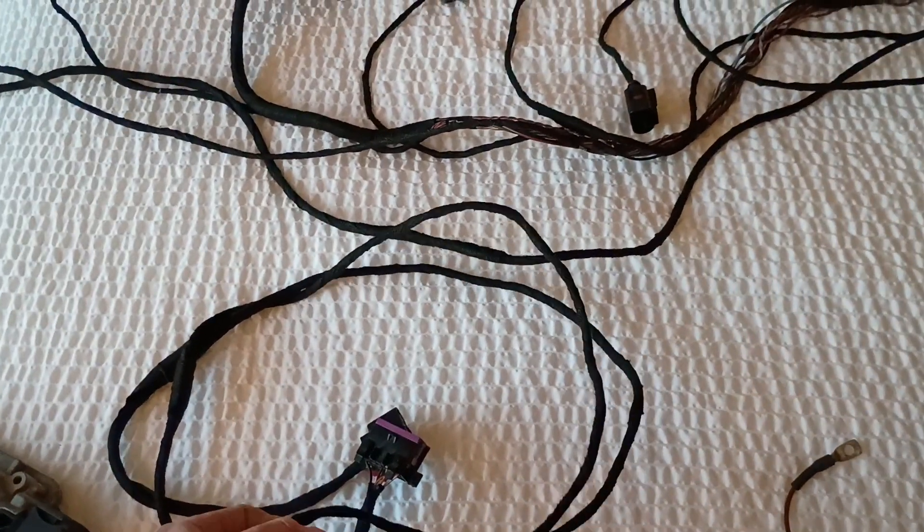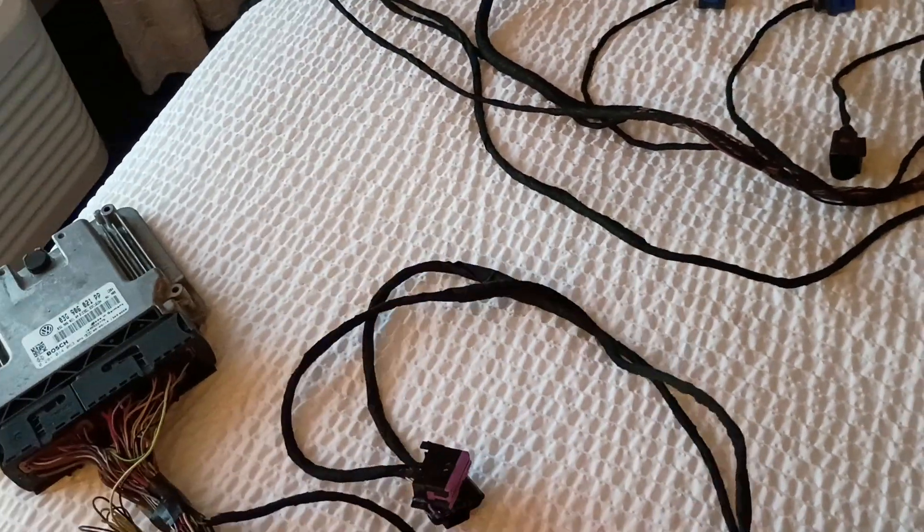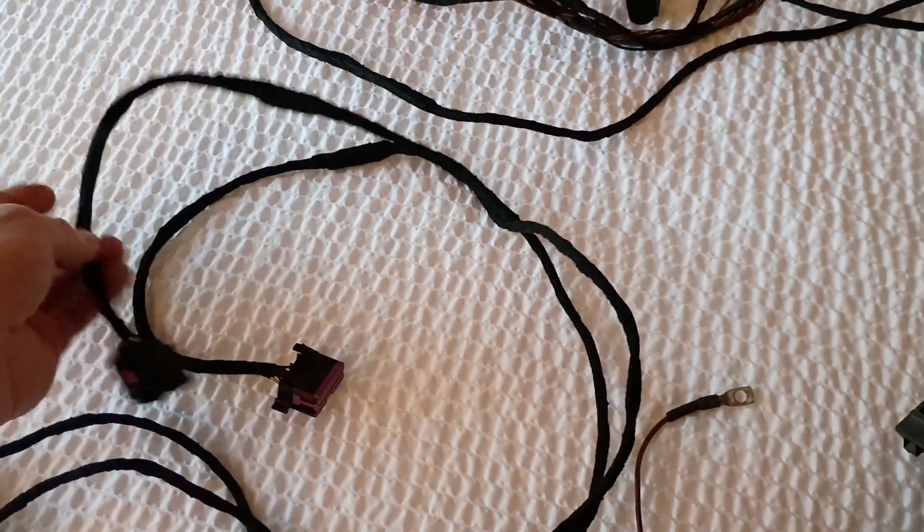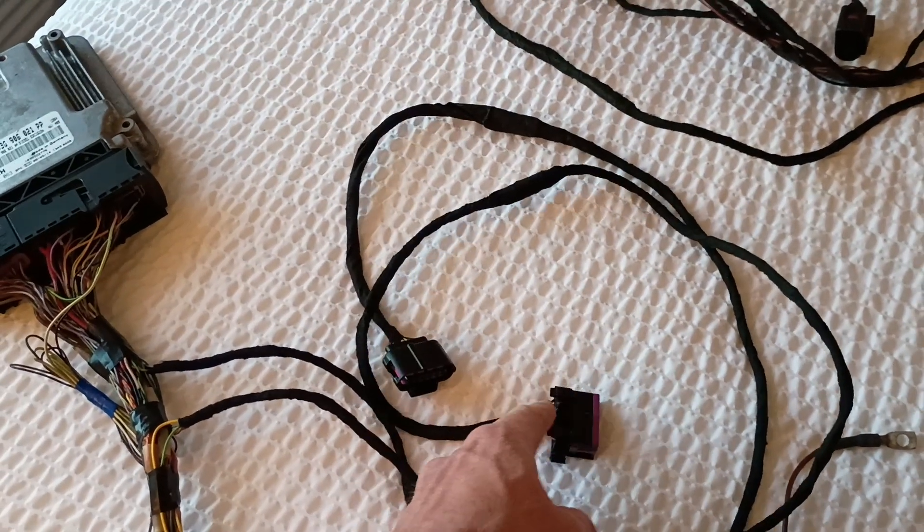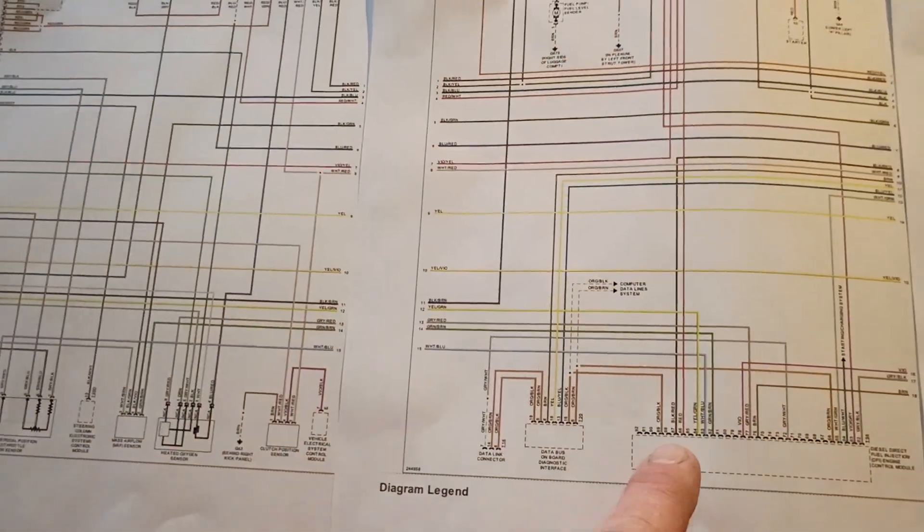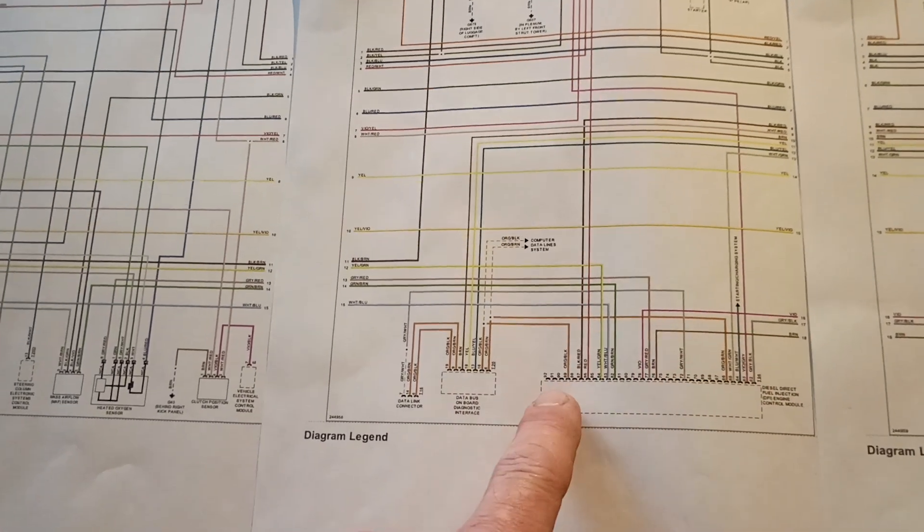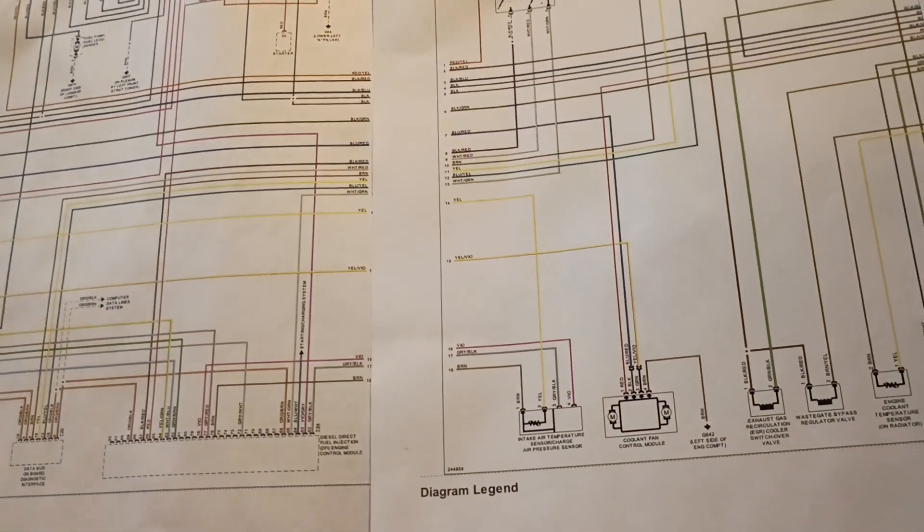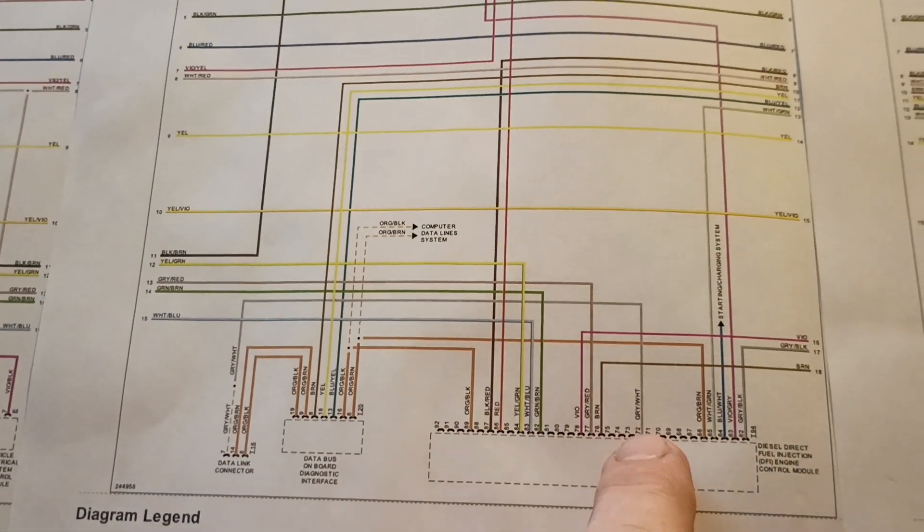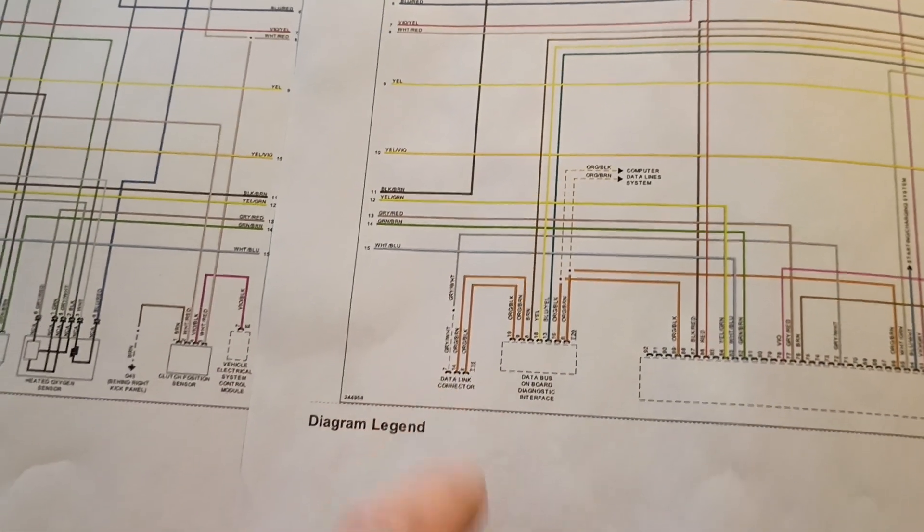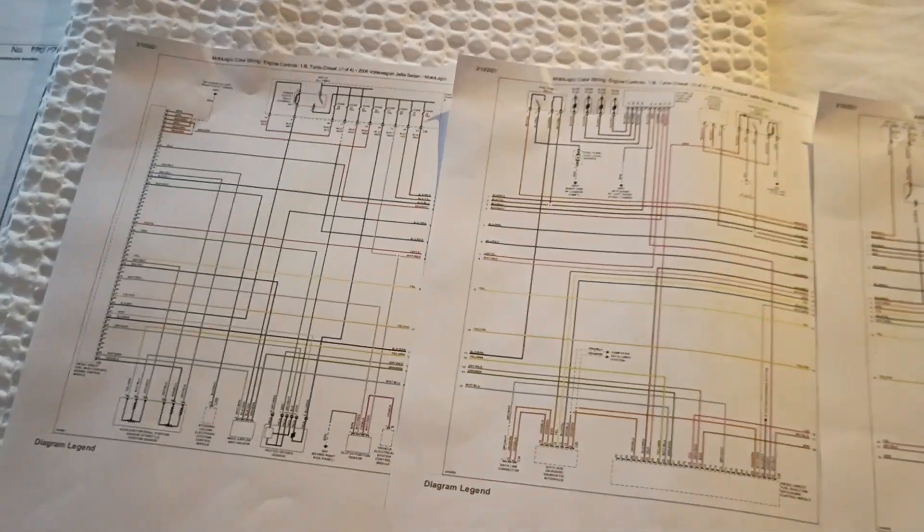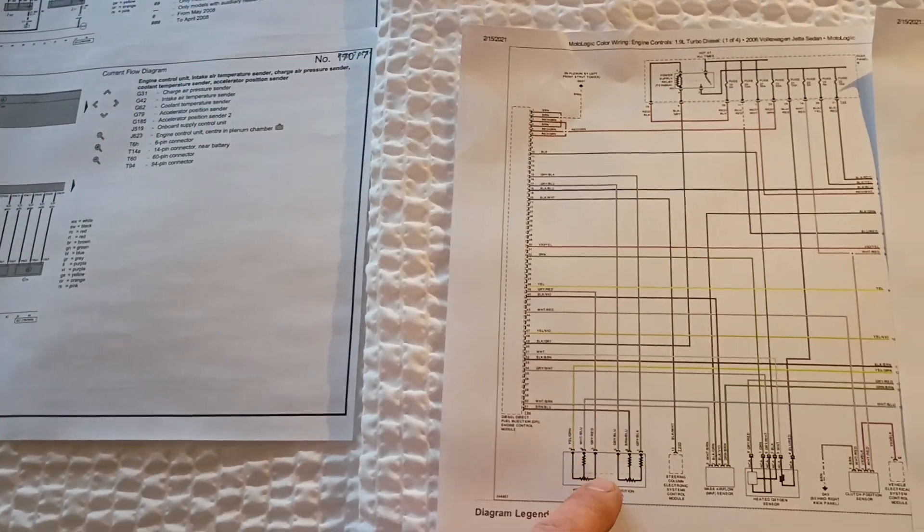So yeah, again, that has the OBD port has power and ground constant, and then it also has your CAN bus wires and the K-line wire, which those come out over here. You can see we've got the two CAN bus wires here, and then the K-line is pin 72 right here. That would have went out to there, so data connector link, that's what we're looking for.